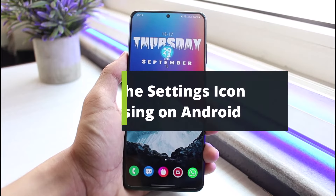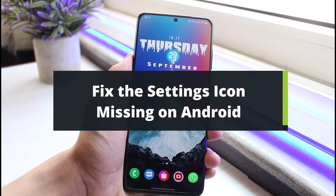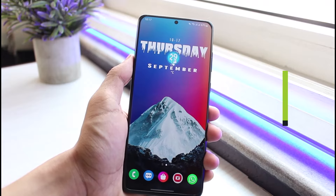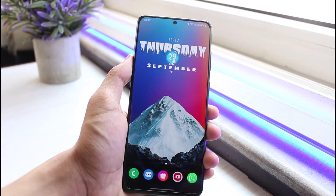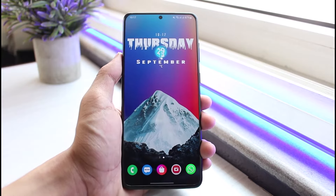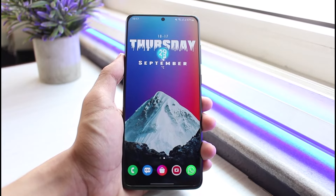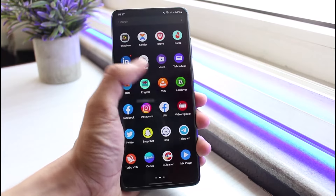How to fix the settings icon missing from your Android home screen. Hey everyone, welcome back to the channel. I'm Bimo from App Guide. In today's video, I will show you how to fix the settings icon missing from your Android home screen. Make sure to leave a like and hit that subscribe button, and without further ado, let's get started.